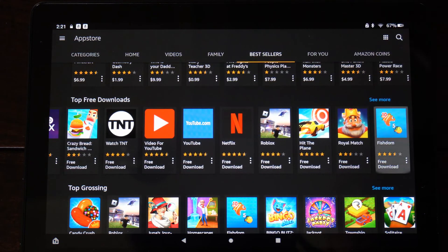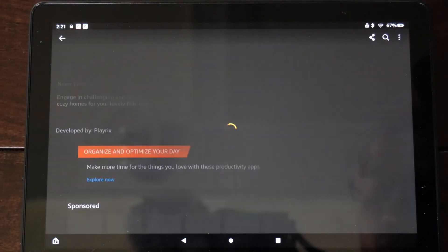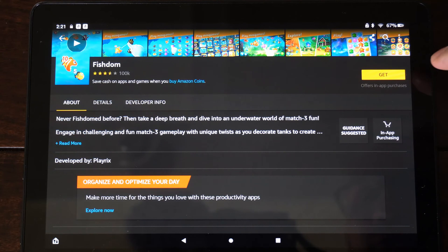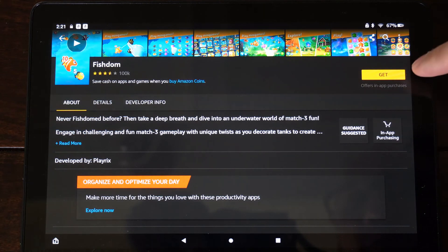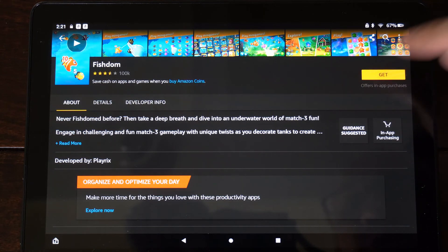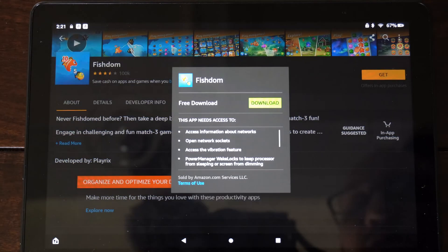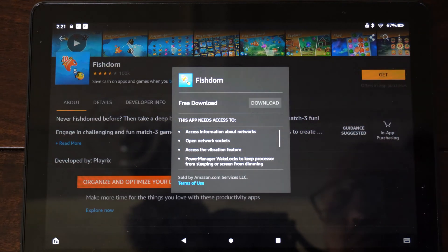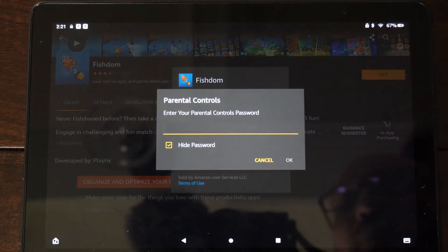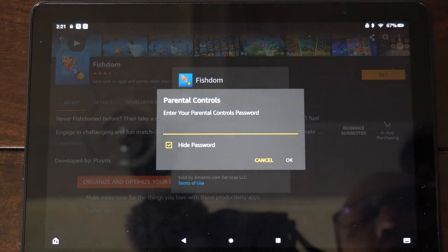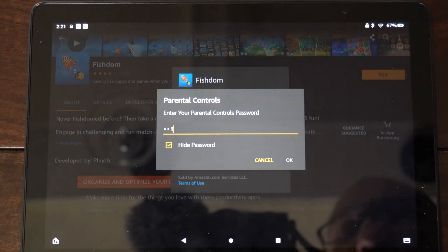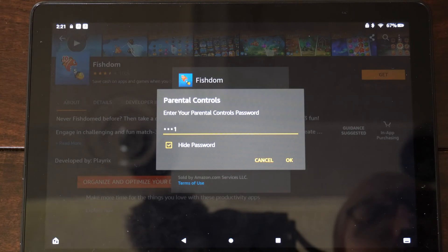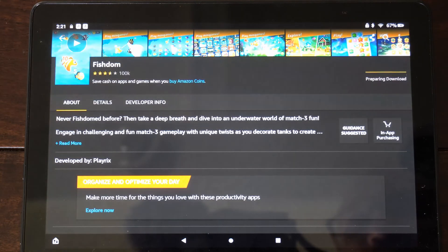So let's go to this random application. Now it says get. So if I go to this now when it says get, I can go to download. Now I have to type in my password. So let's type this in and press OK.